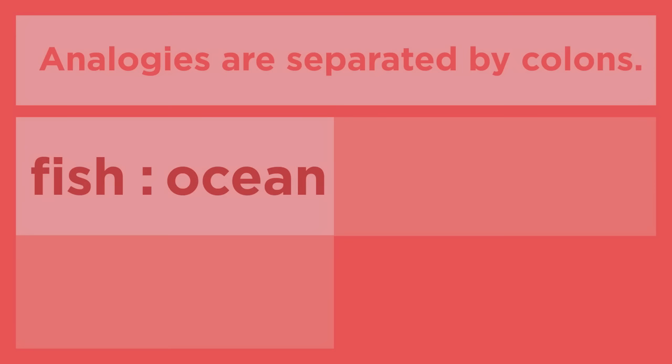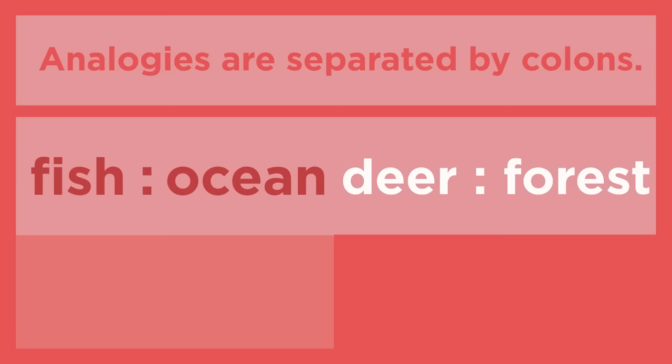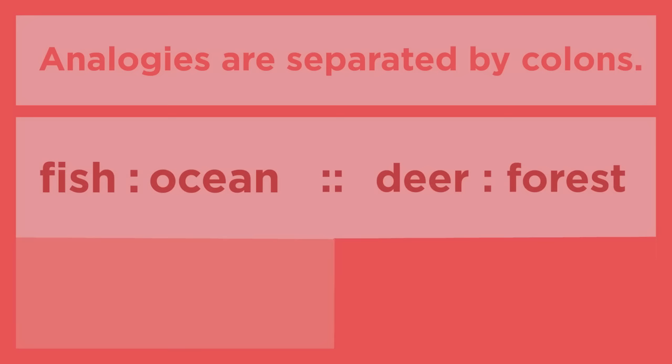Deer and forest are being compared the same way. When one set of words is compared to another set of words, the two sets are separated by two colons. The proper way to read this analogy is fish is to ocean as deer is to forest.